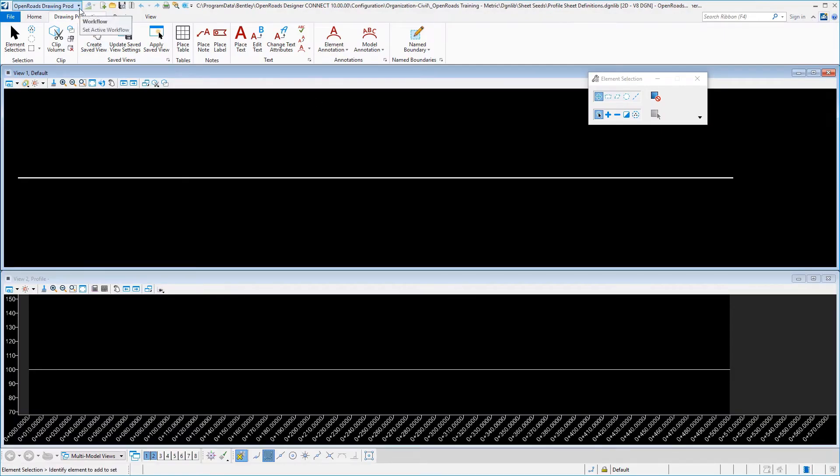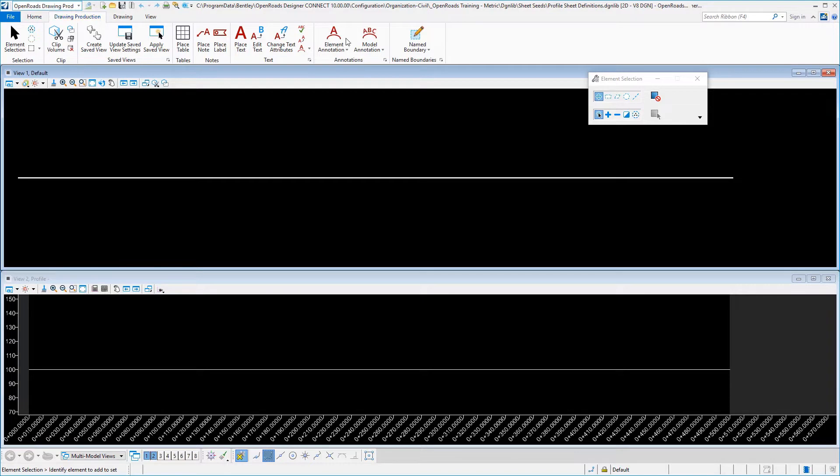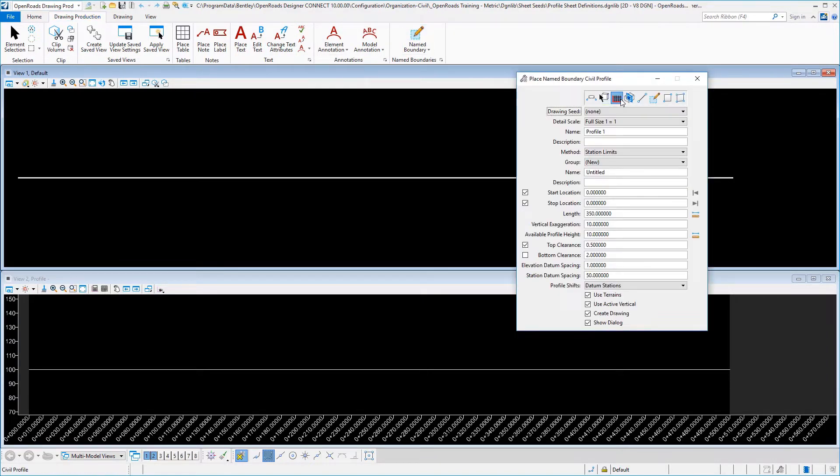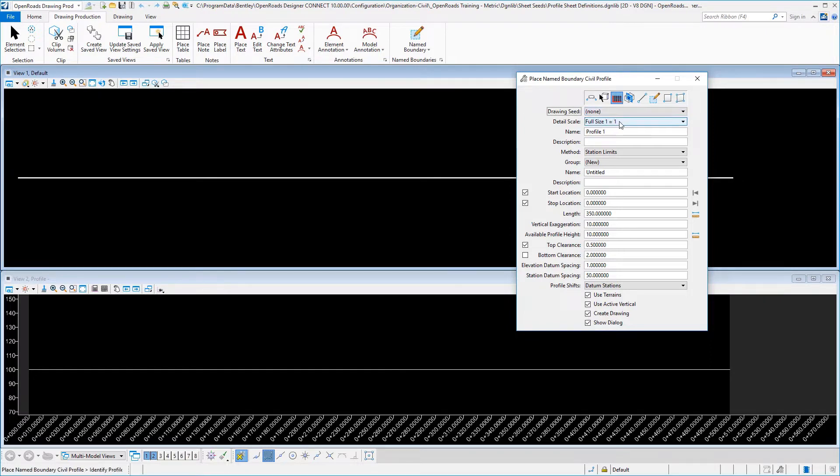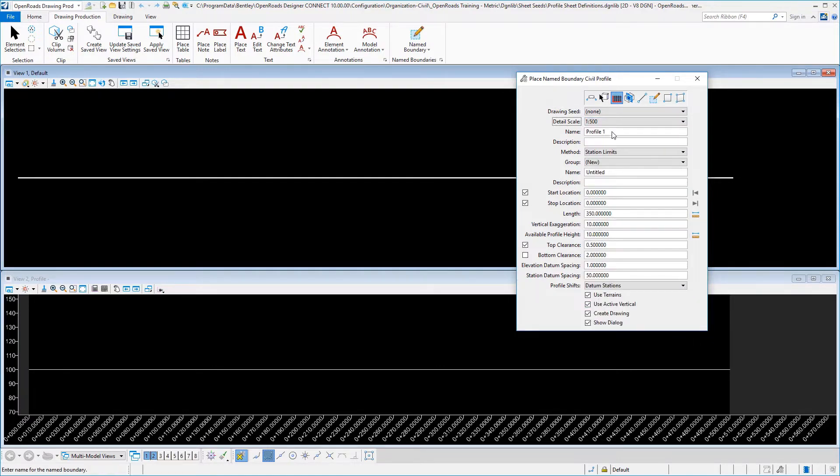In your navigation workflow bar, make sure to switch to the drawing production place name boundary, and then choose the civil profile mode. Drawing seed again set to none, and we are creating a singular profile sheet, so we'll set our detail scale as we did before to 1 to 500.